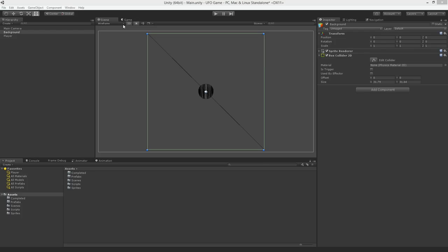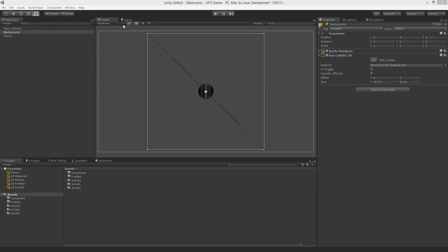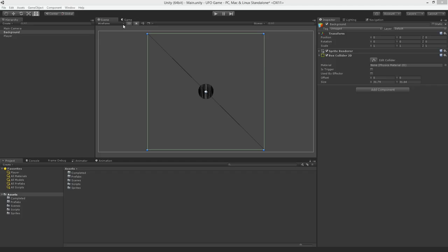A game object can have multiple colliders attached to it and we're going to take advantage of this for our game. Currently we have one collider 2D component. Let's move it into a better position before we add another one. Each collider has its own properties. We're going to use the offset and size properties of our box collider 2D to scale and position our collider to have it act as a wall.